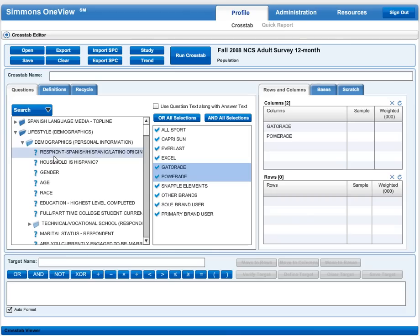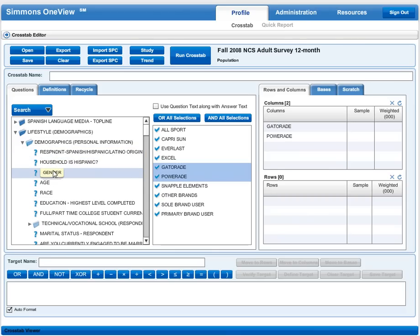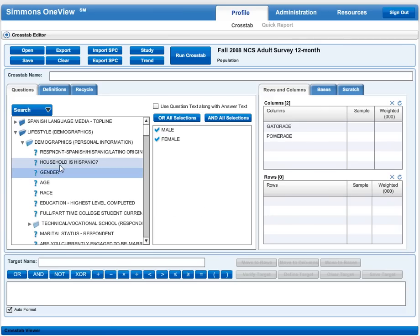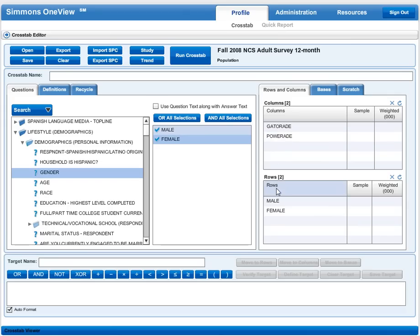For our example, we'll look at gender. I click on that and see male and female are my two options. I'll select both of those with control click and drag them into the rows box. Now I've defined my columns and rows, and I'm ready to run my cross tabulation by clicking on the cross tab button.